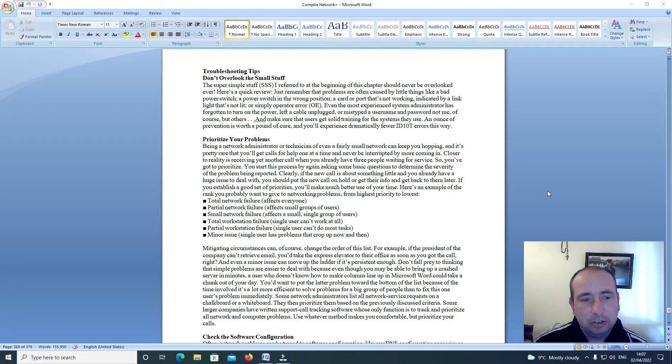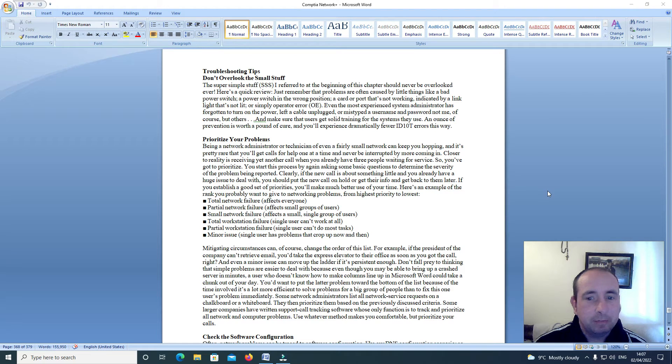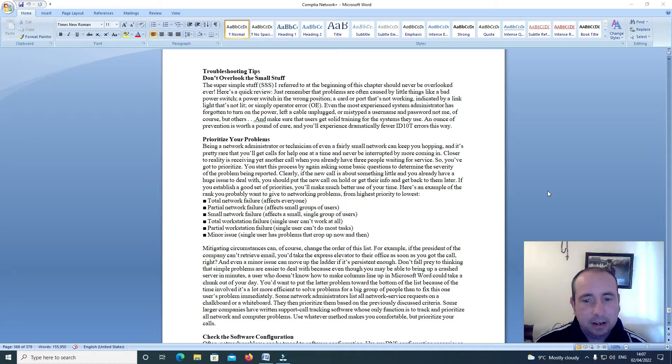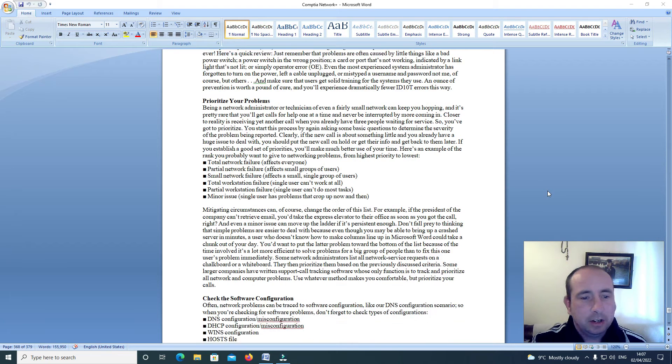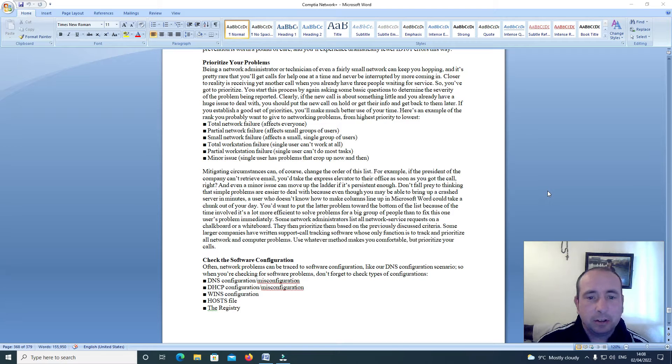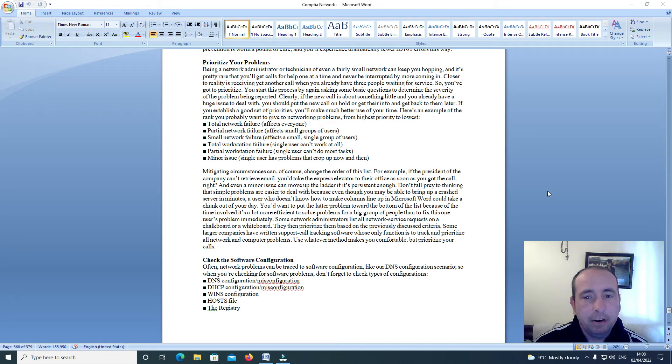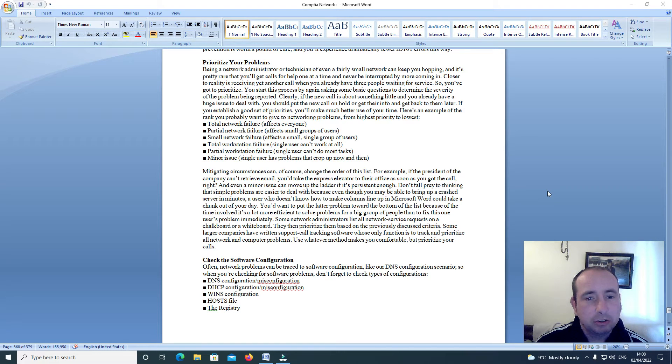Make sure that users get solid training from the systems they use. An ounce of prevention is worth a pound of cure and you'll experience dramatically fewer ID10T errors this way. Prioritize your problems.